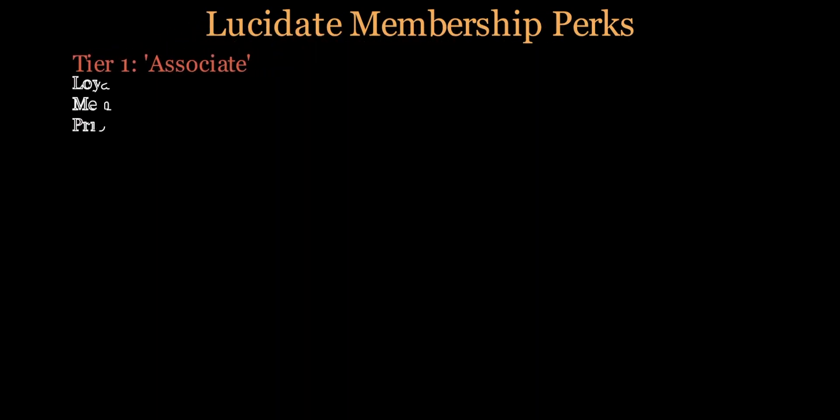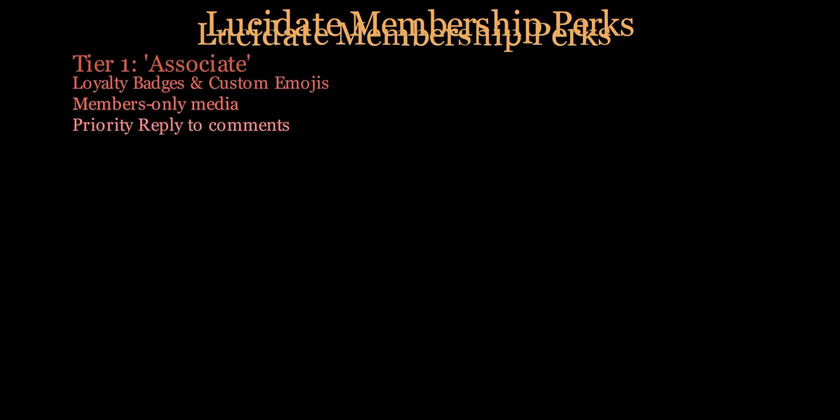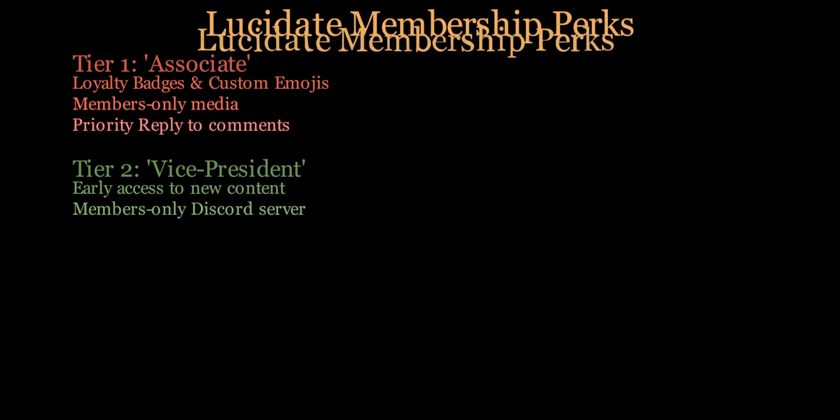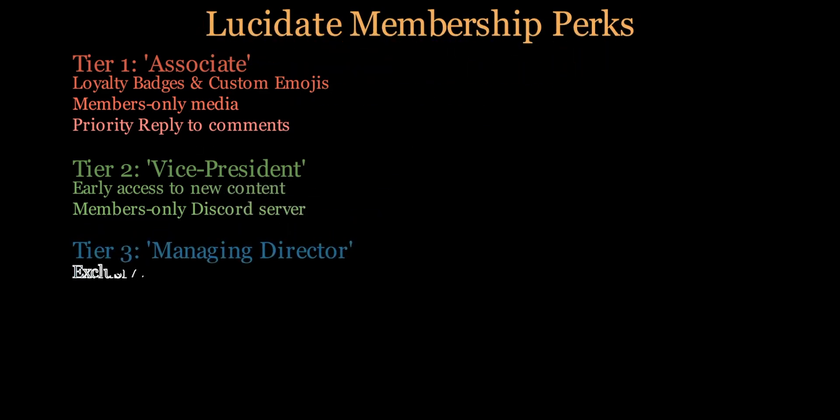Don't forget to check out our memberships program, where you can unlock even more exclusive content, perks, and opportunities to connect with fellow enthusiasts.